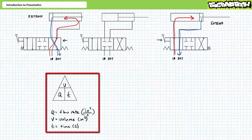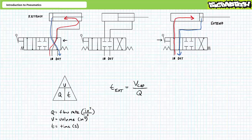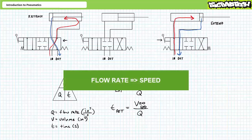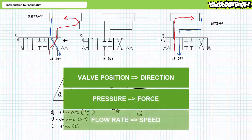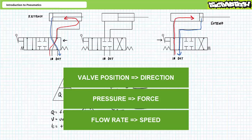Lastly, actuator speed is dependent upon flow rate. Flow rate Q is a measure of volume per unit time. To calculate extension time, one would divide the full cylindrical volume of the cap end by the incoming flow rate. Similarly, to calculate retraction time, one would divide the smaller tubular volume of the rod end by the incoming flow rate. Any increase in flow rate or decrease in volume results in shorter extension and retraction times. Conversely, any decrease in flow rate or increase in volume results in longer extension or retraction times. In summary, flow rate determines the speed of fluid power. This is true for both hydraulic and pneumatic systems.